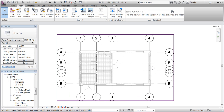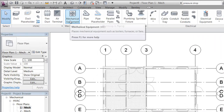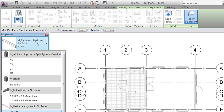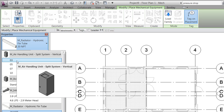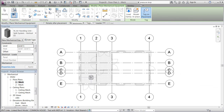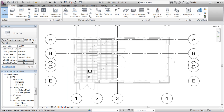We'll jump to our floor plan, go to the Home ribbon, and place a mechanical equipment. There's already one air handling unit imported in the template, so for demonstration purposes we will use this one and place it in the room that we think will be the technical room.